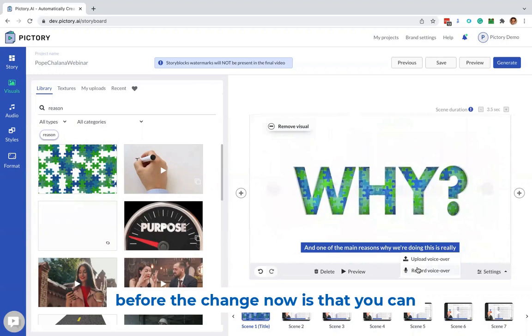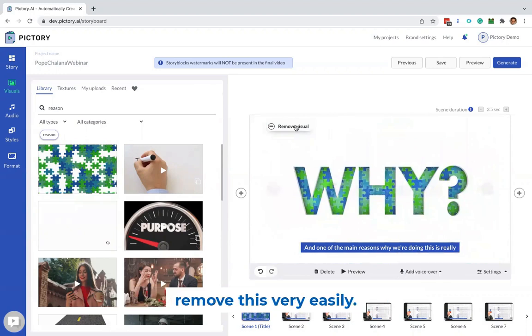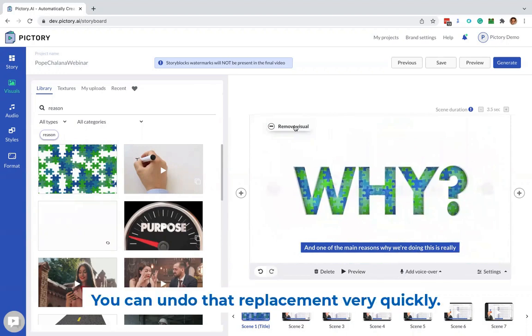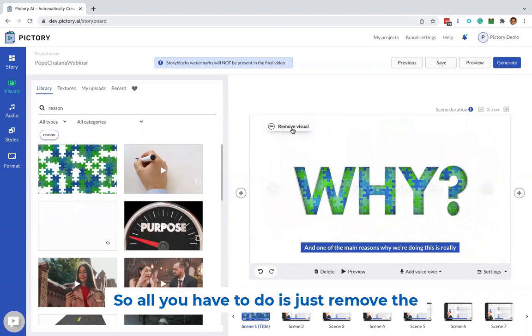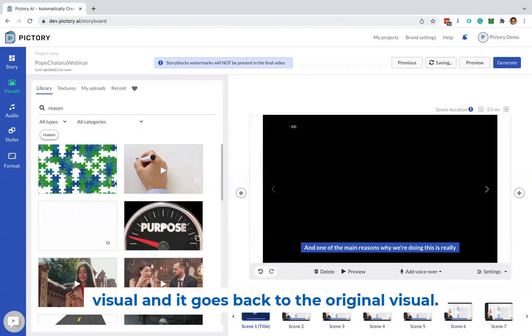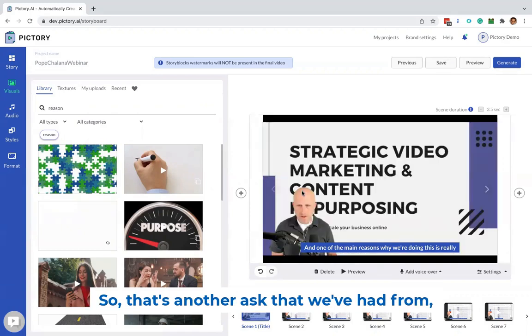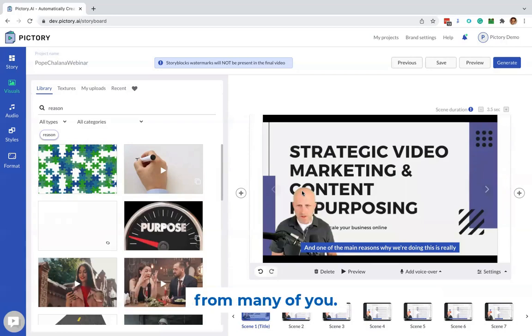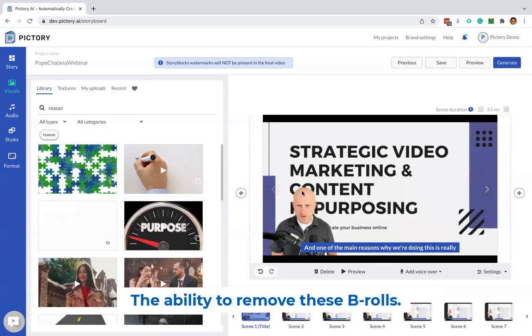And so you could replace it, you could do that before. The change now is that you can remove this very easily. You can undo that replacement very quickly. So all you have to do is just remove the visual, and it goes back to the original visual. So that's another ask that we've had from many of you, the ability to remove these B-rolls.